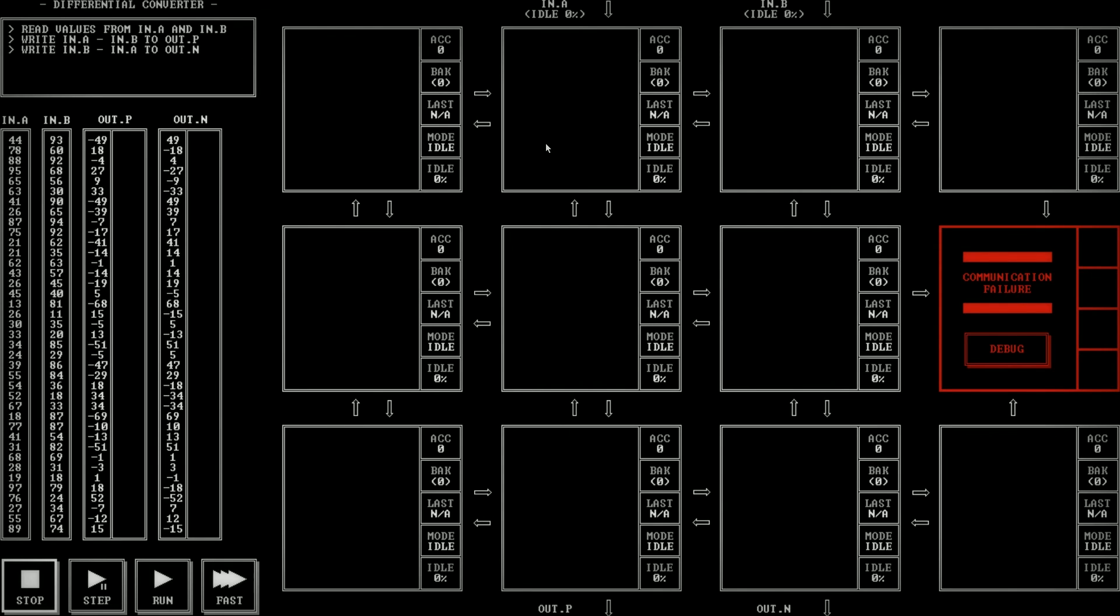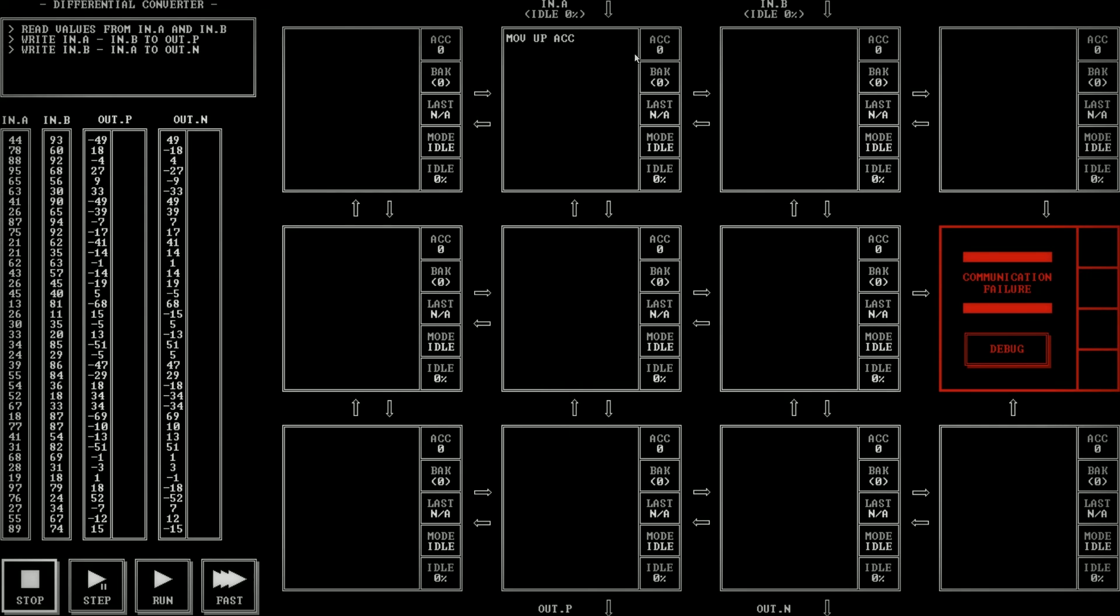Read values from IN.A and IN.B. Write IN.A minus IN.B to OUT.P. Write IN.B minus IN.A to OUT.N. All right. So we get A and we want A minus B. Right? Yes. Right. Yeah. Yeah. Yeah. Okay.